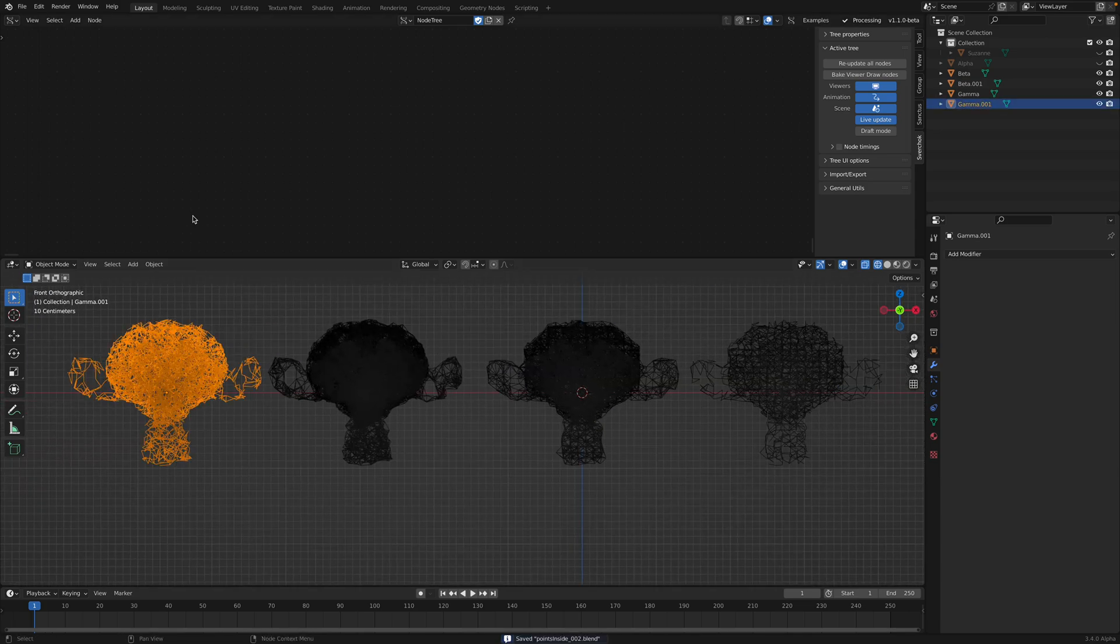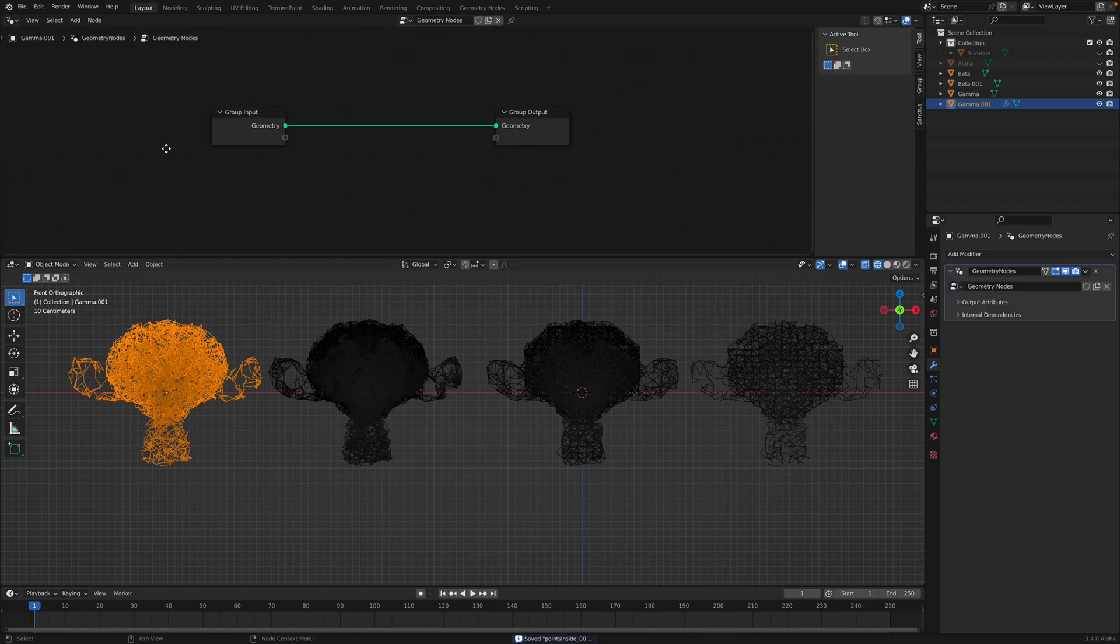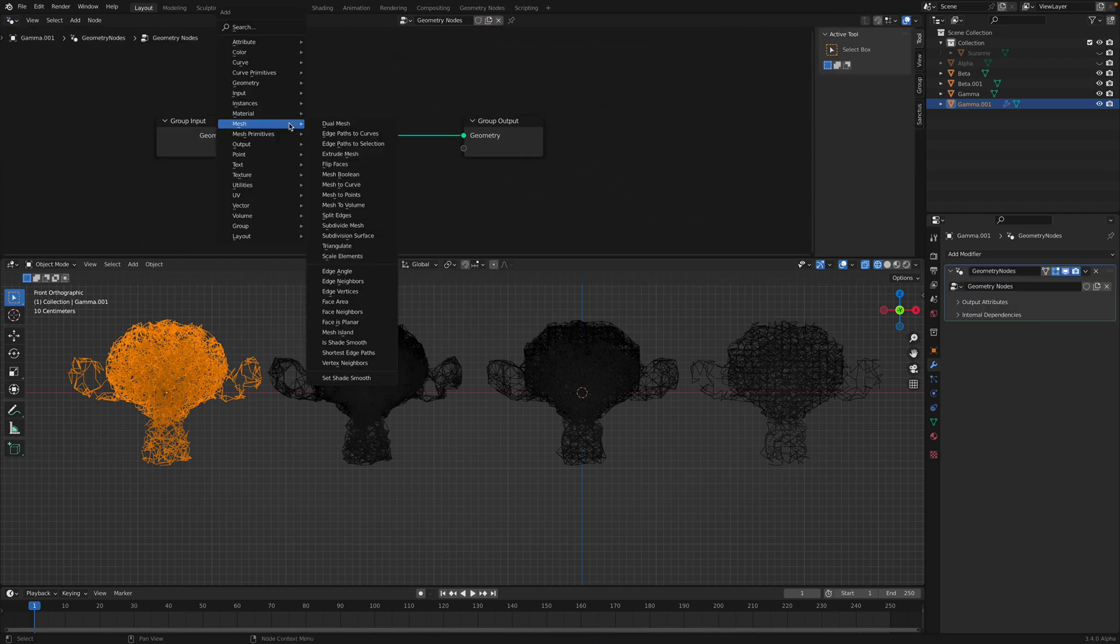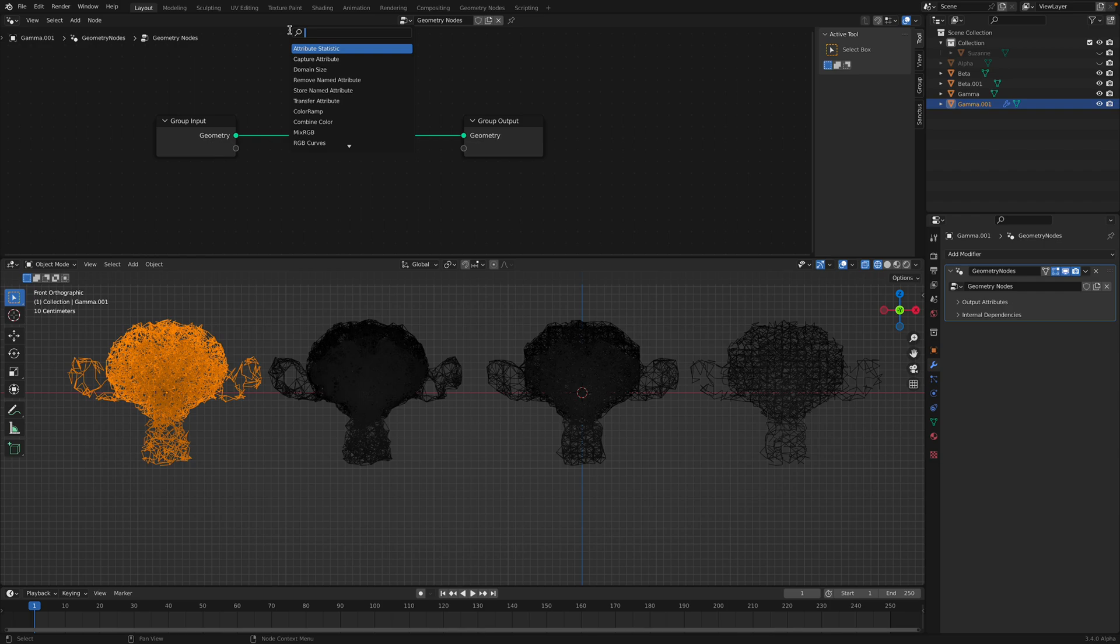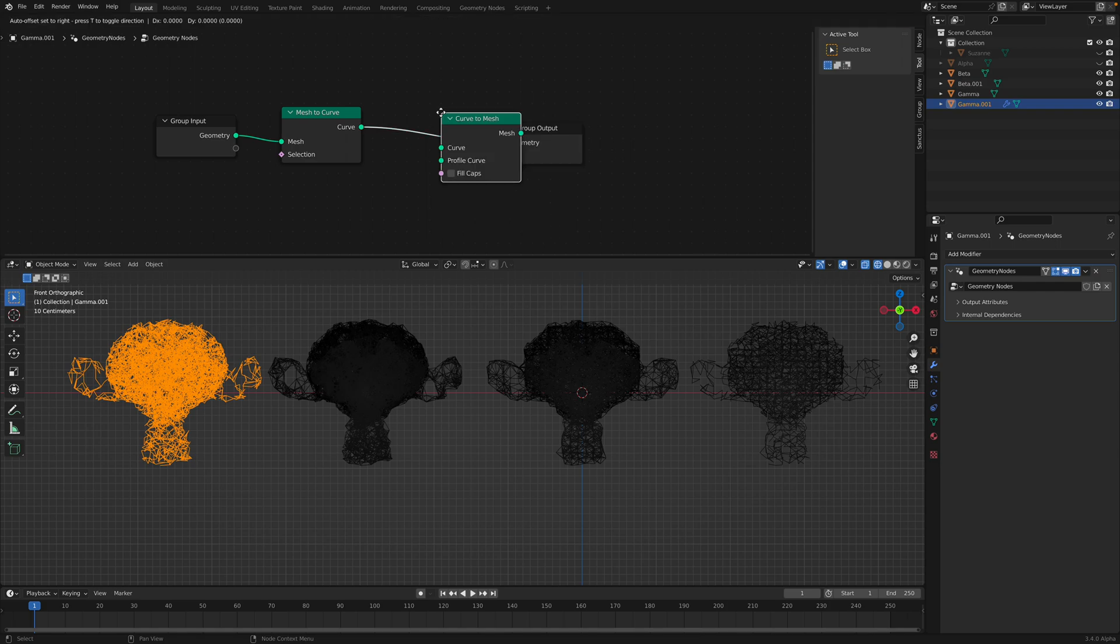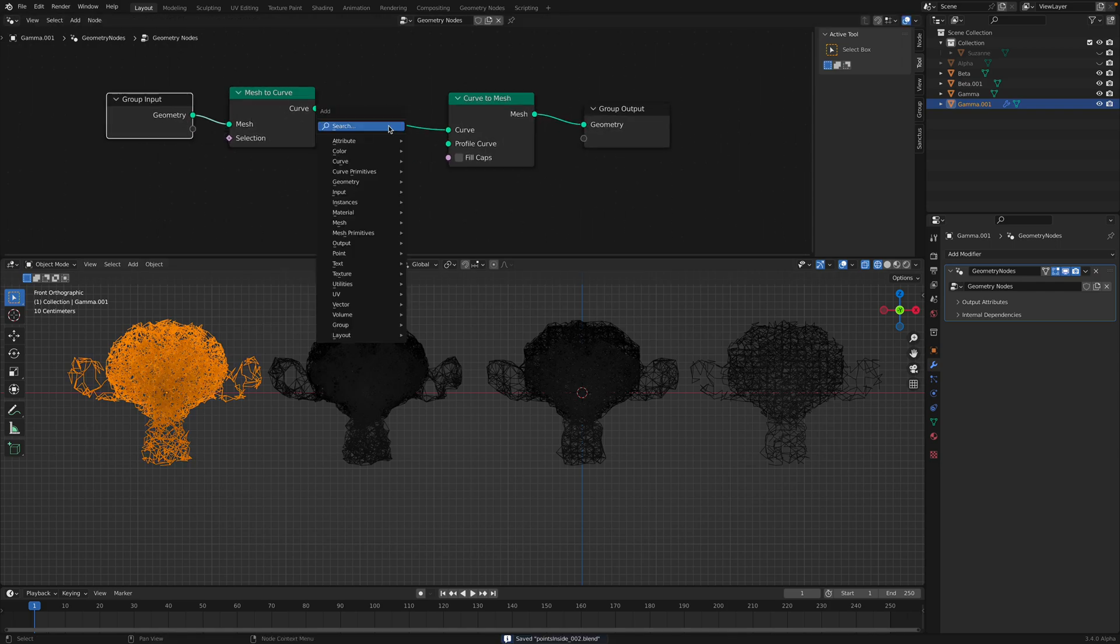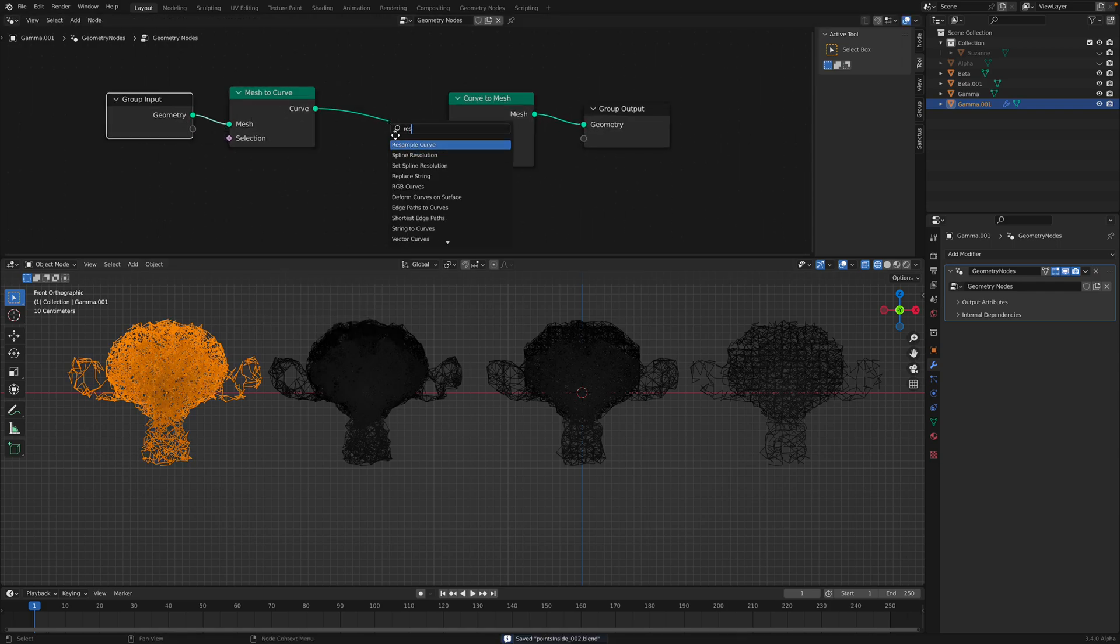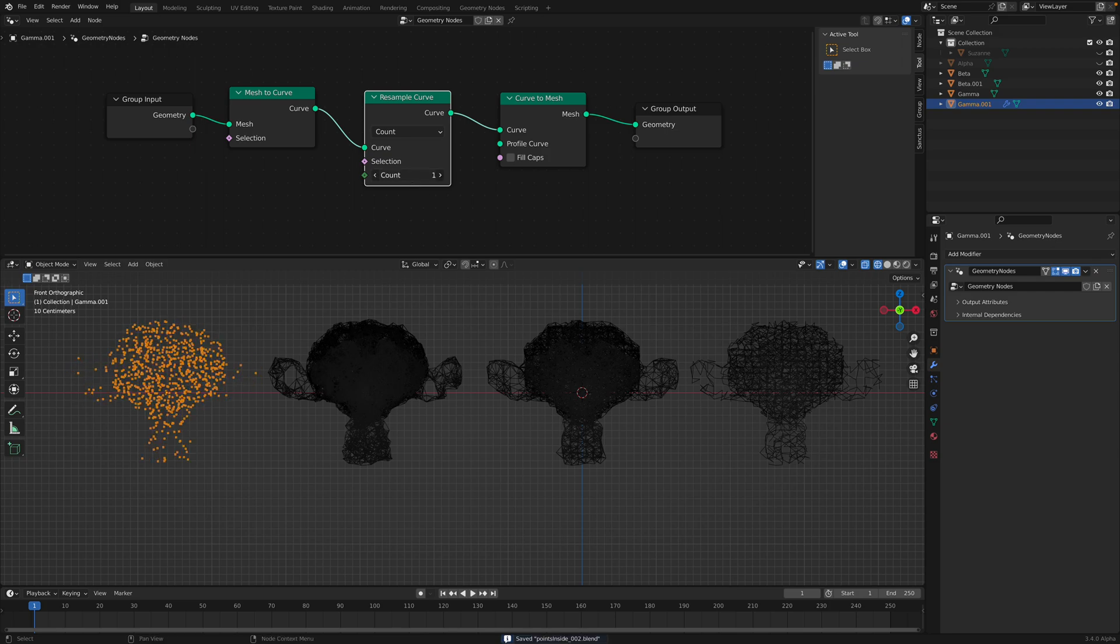Now we can use Geometry Nodes. This is a mesh, right? We want to use curve. So mesh to curve. Curve to mesh. Now this is a curve. Because this is a curve, you can use resample curve and you can actually resample it.